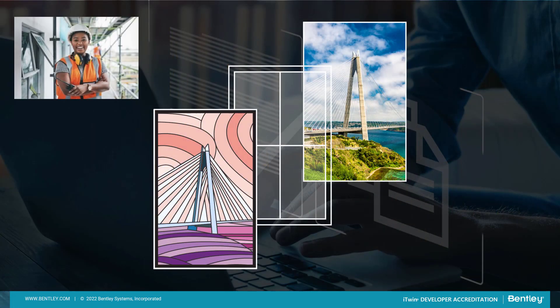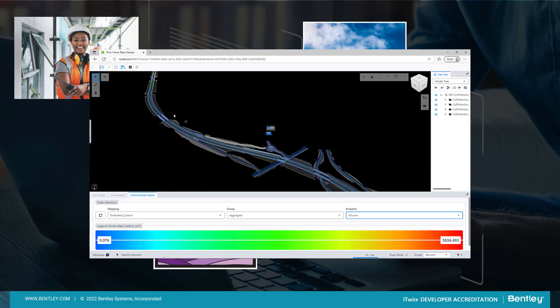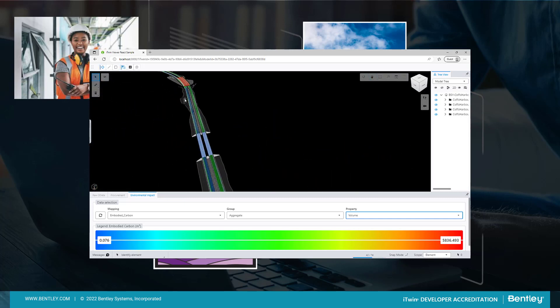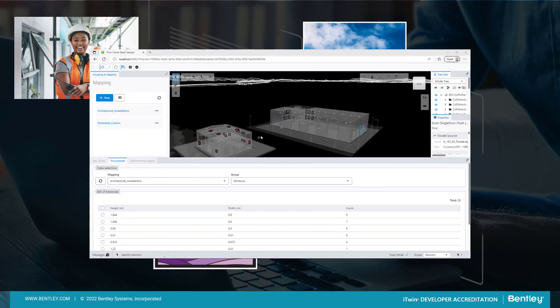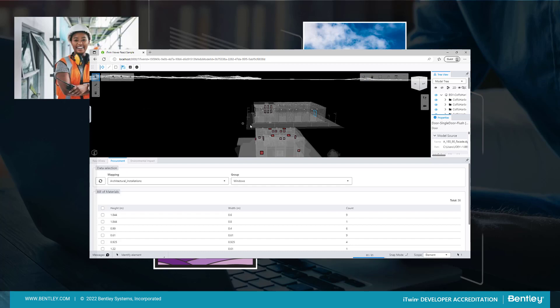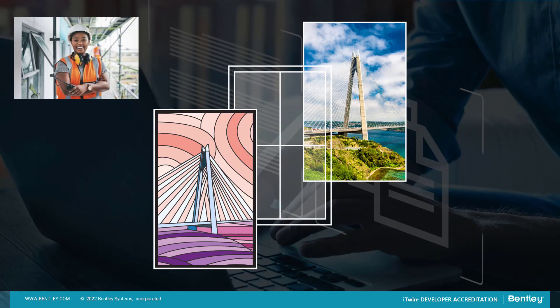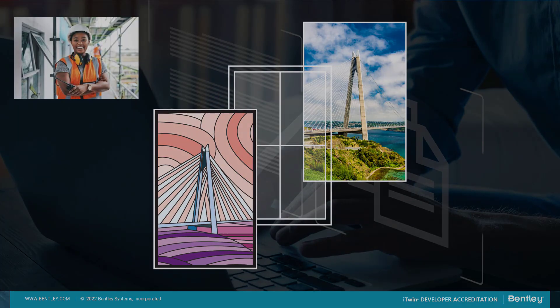We are going to show you how you can create custom applications, harnessing the grouping and mapping API that empower users, like our engineers, to make the most of their digital twins.